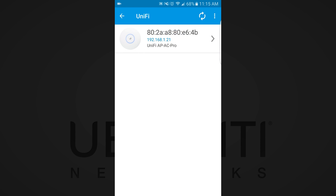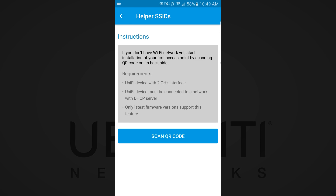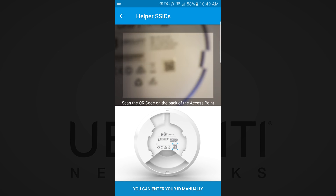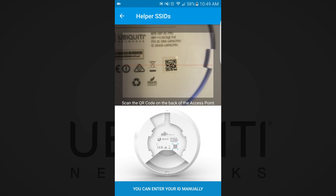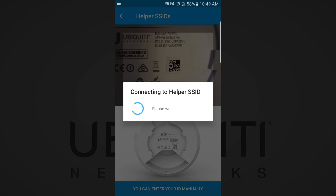The UAP will show up in the device list if Wi-Fi is enabled and both the device and UAP are on the same local area network. This discovery works just like other UBNT products. Alternatively, you can adopt the UAP using its QR code if your mobile device's Wi-Fi is not enabled or if it resides on another subnet.